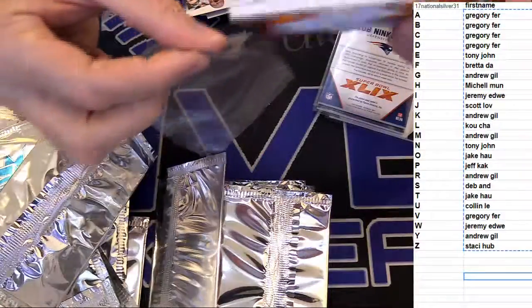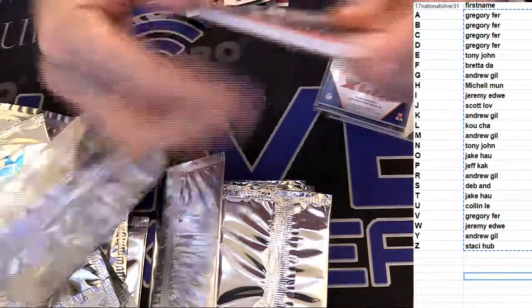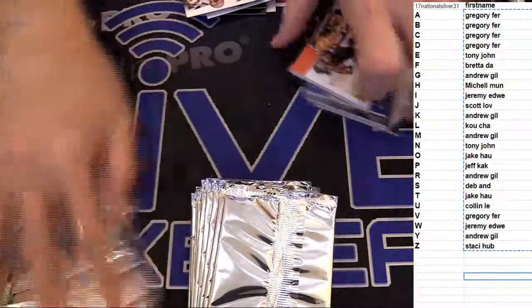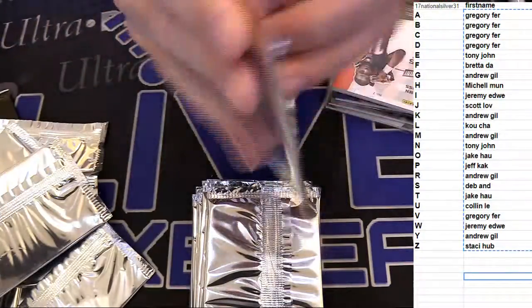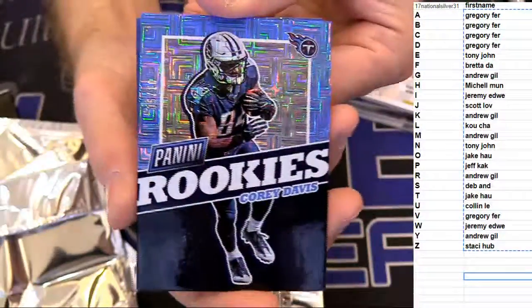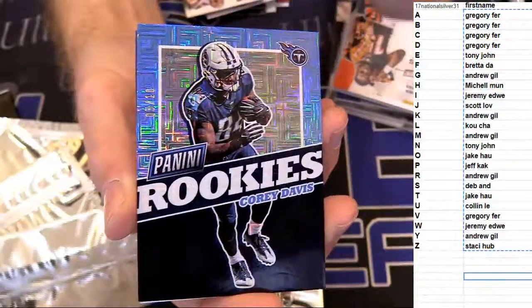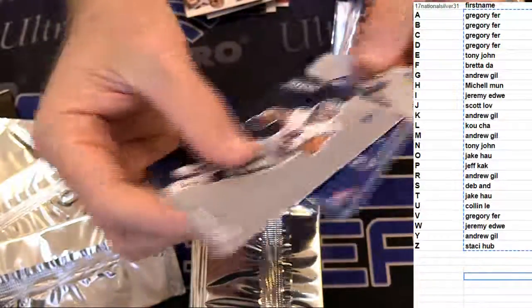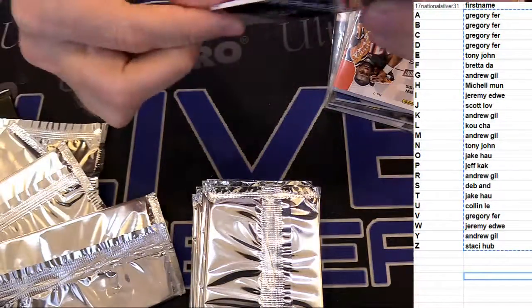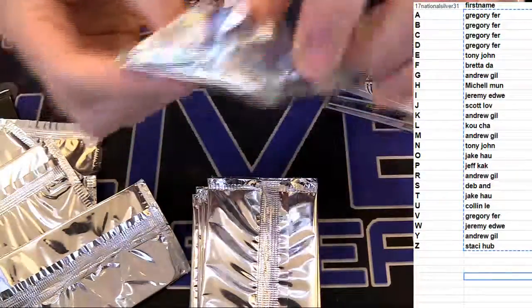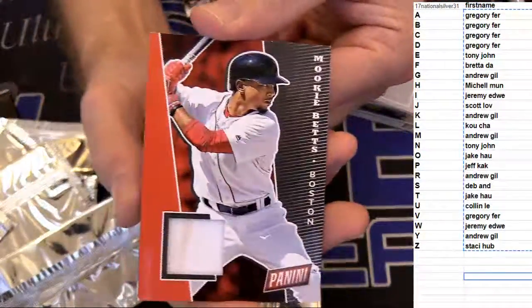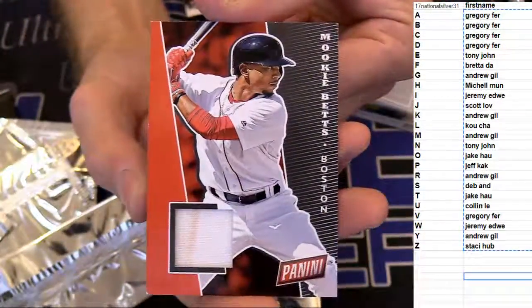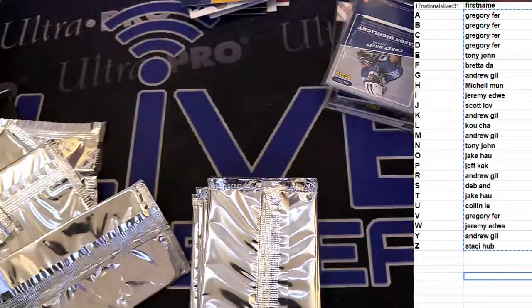Super thick pack. Five out of ten Corey Davis for Gregory. Got a Dak. Got a Mookie Betts going to Gregory.